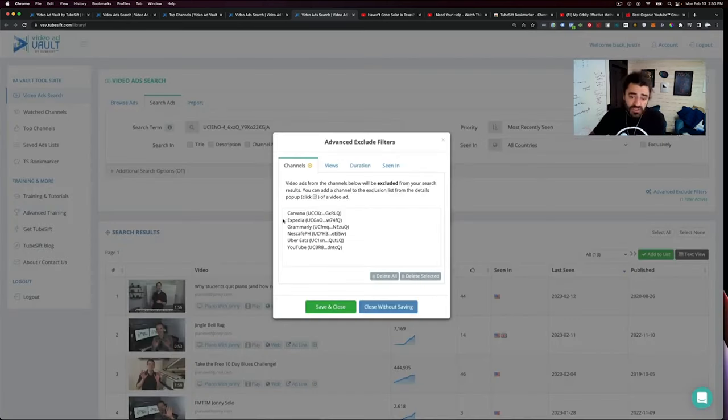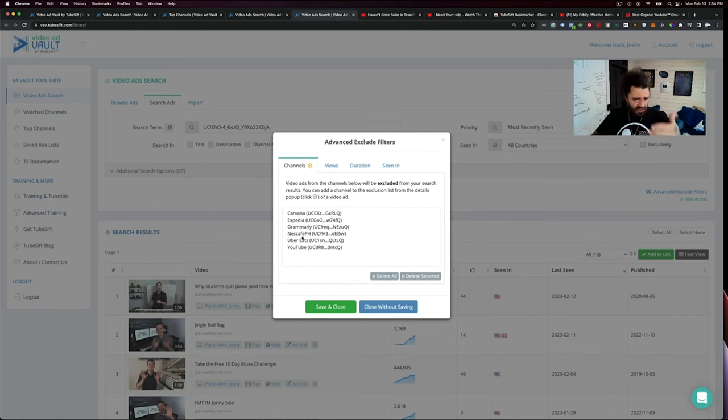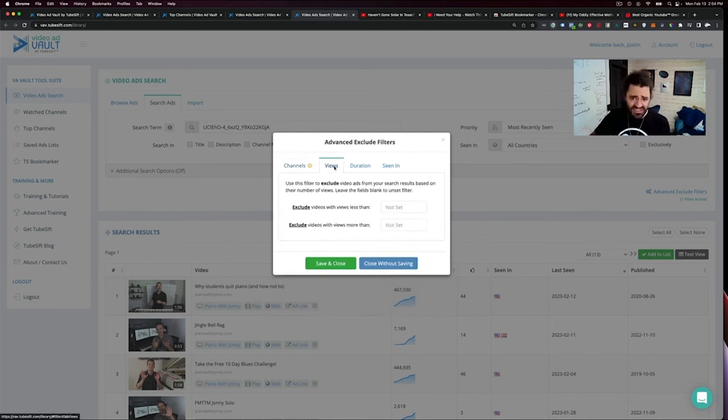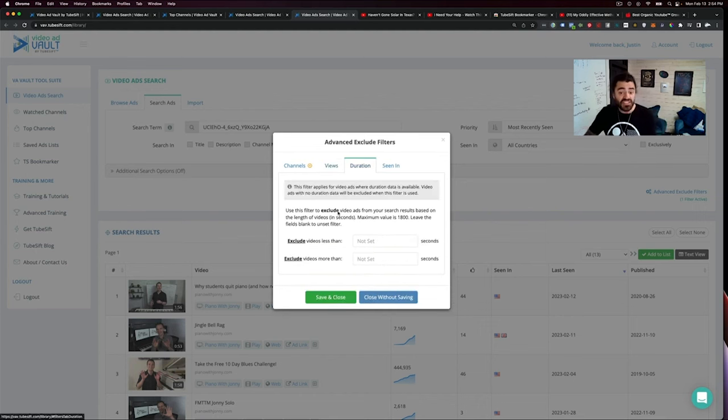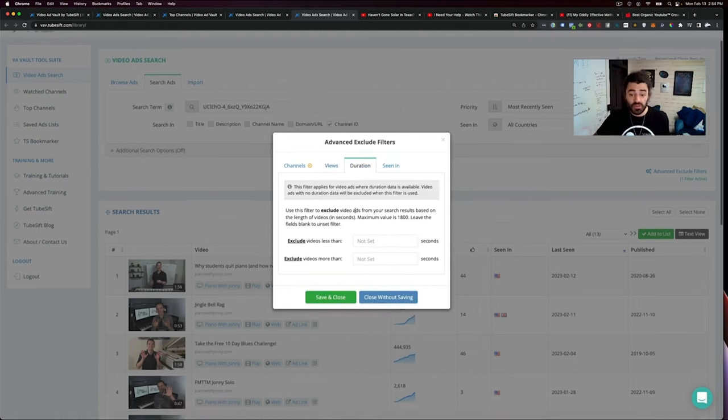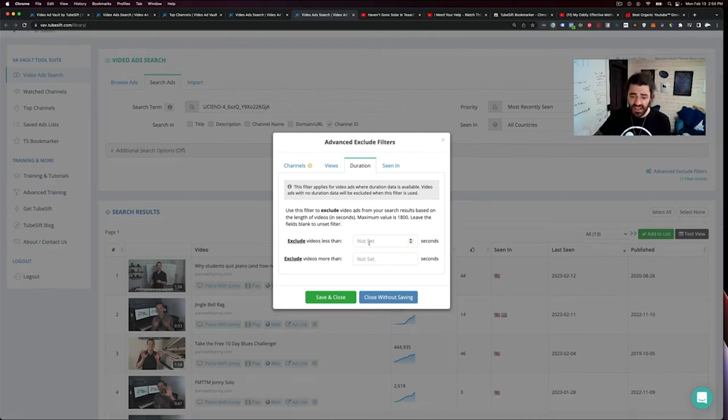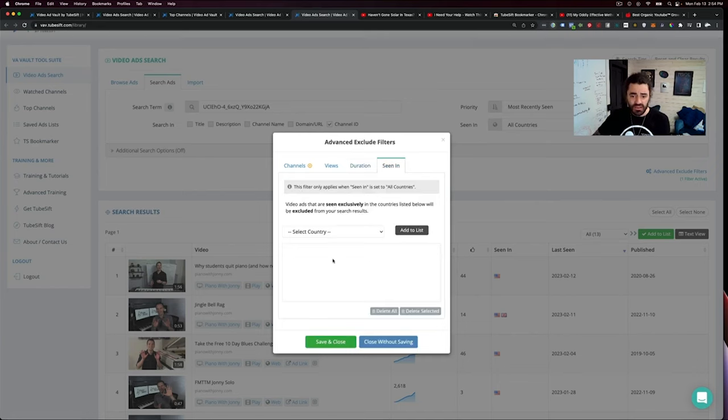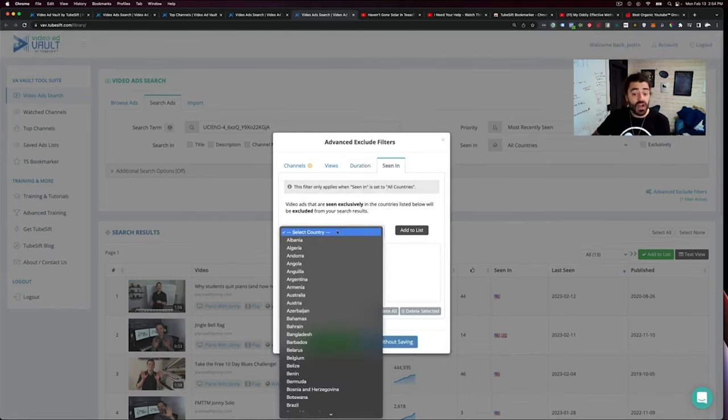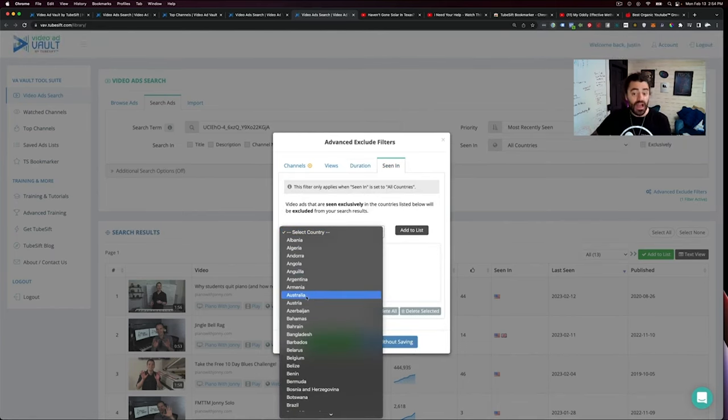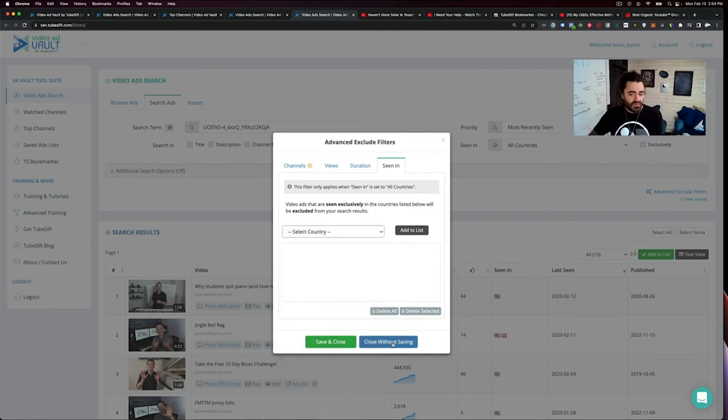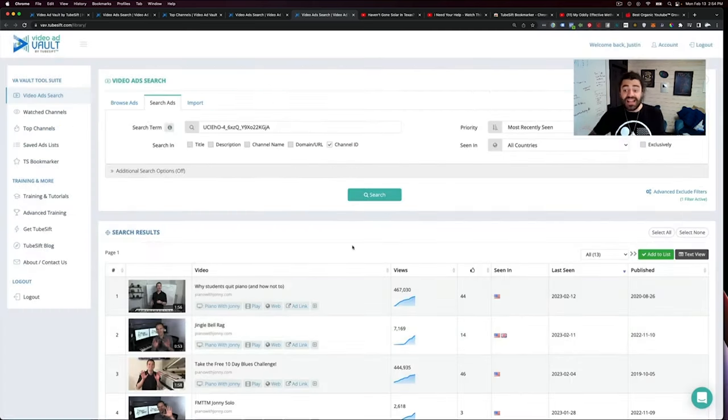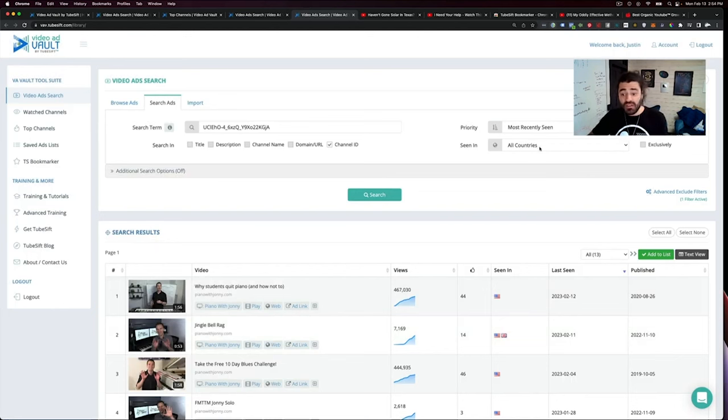We have advanced exclude filters. So I don't want to see Grammarly, YouTube, Uber Eats, all that kind of stuff. You can sort them by number of views, max views, minimum views, duration. This is actually how you can find YouTube shorts in here as well. So you can say, Hey, exclude videos that are longer than 60 seconds. I can choose countries. Hey, if something was seen in Australia, I don't want to see it. And I can exclude those. So I don't want to mess with my filters there, but that's exactly how that works as well.